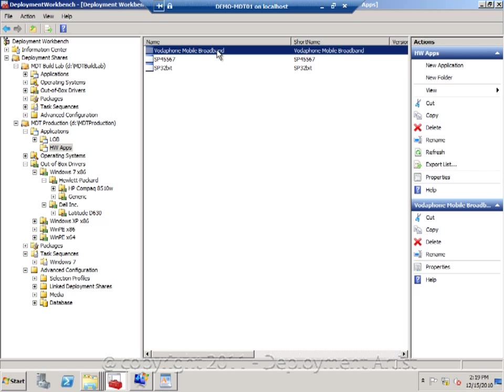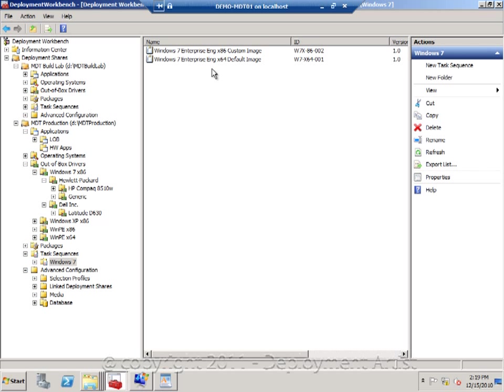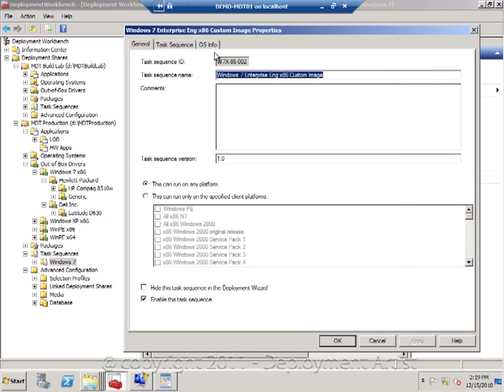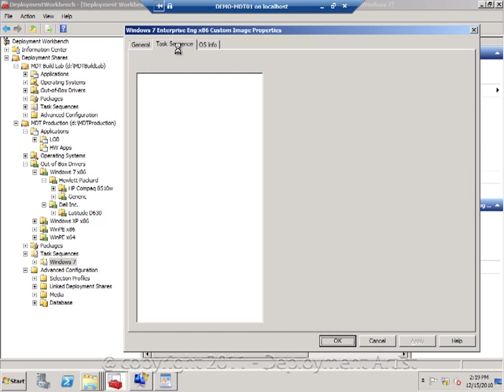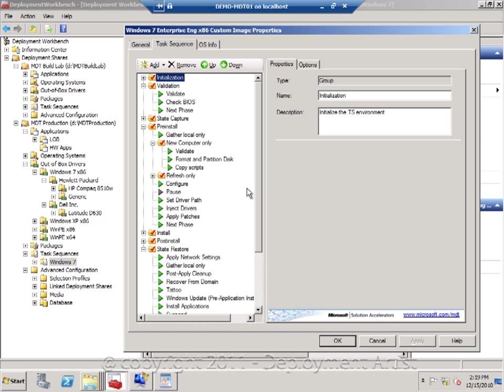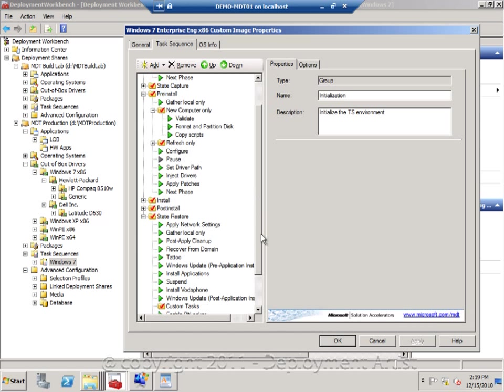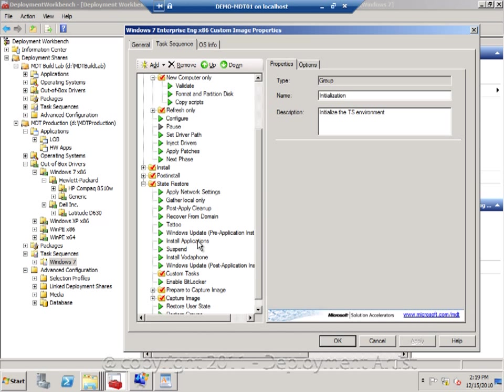And if I want to assign this on only Dell models, for example, I can go to my sequence, go to the install application step.